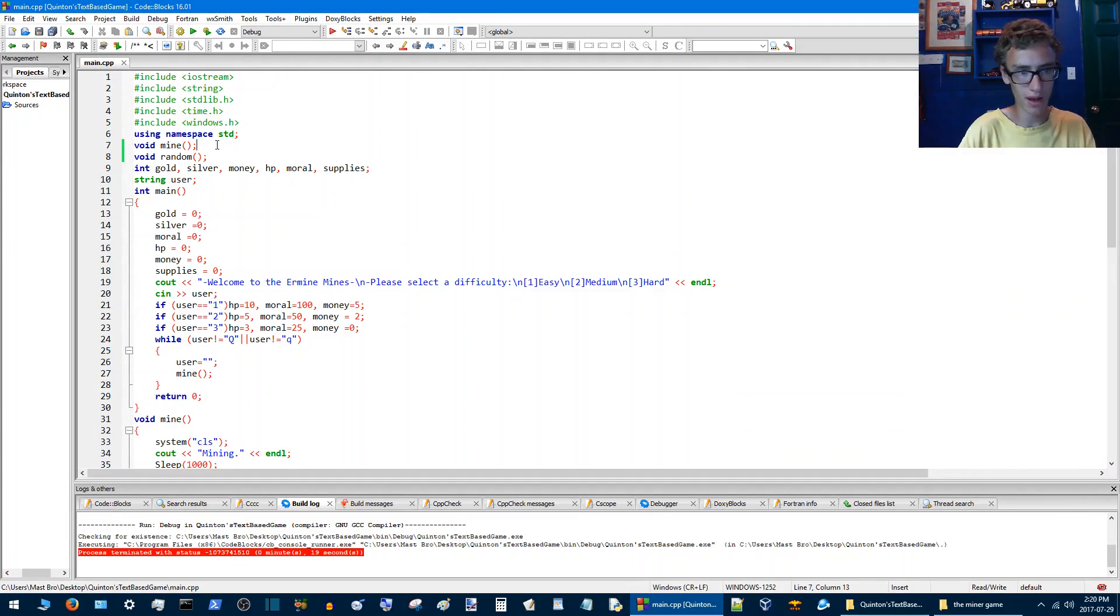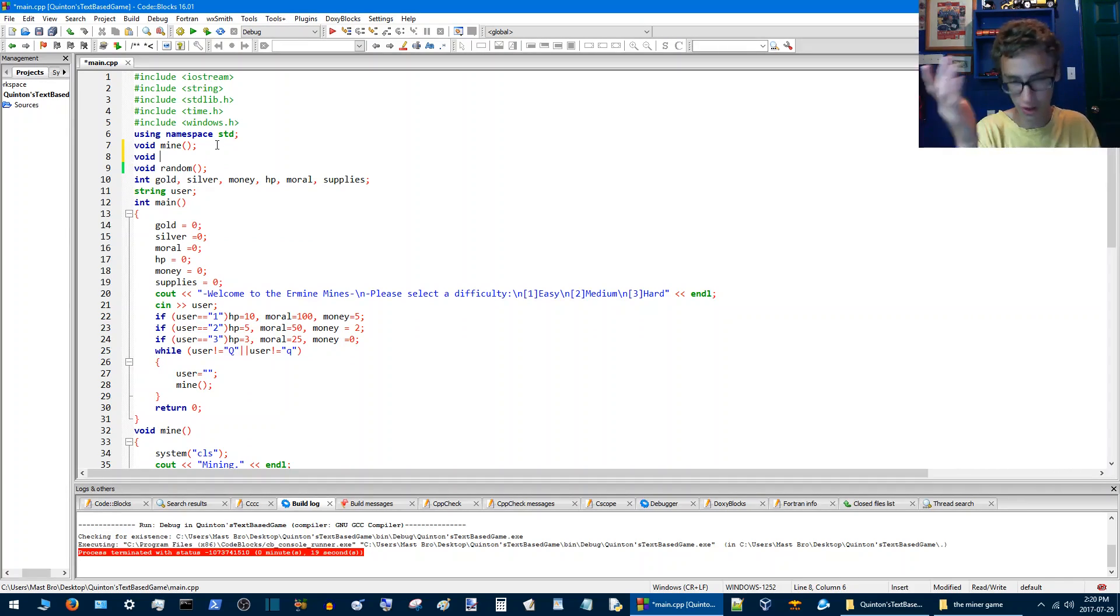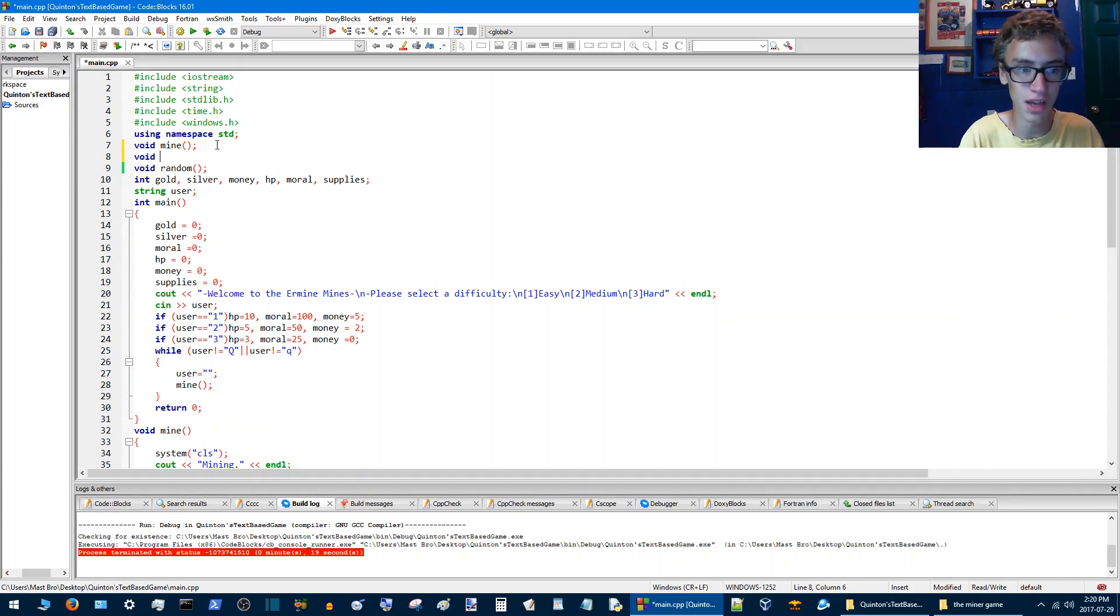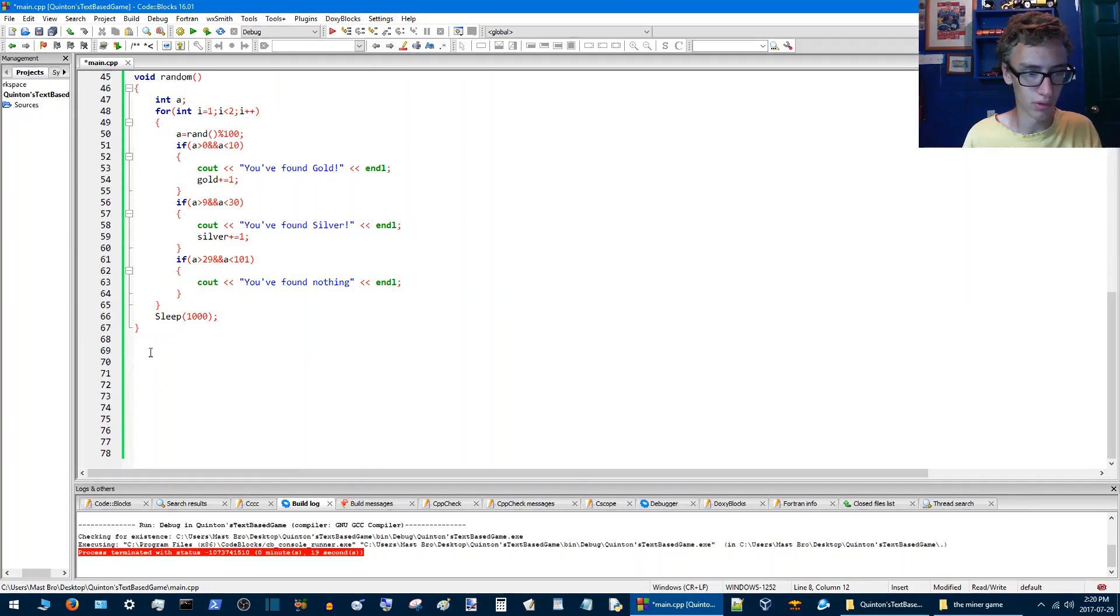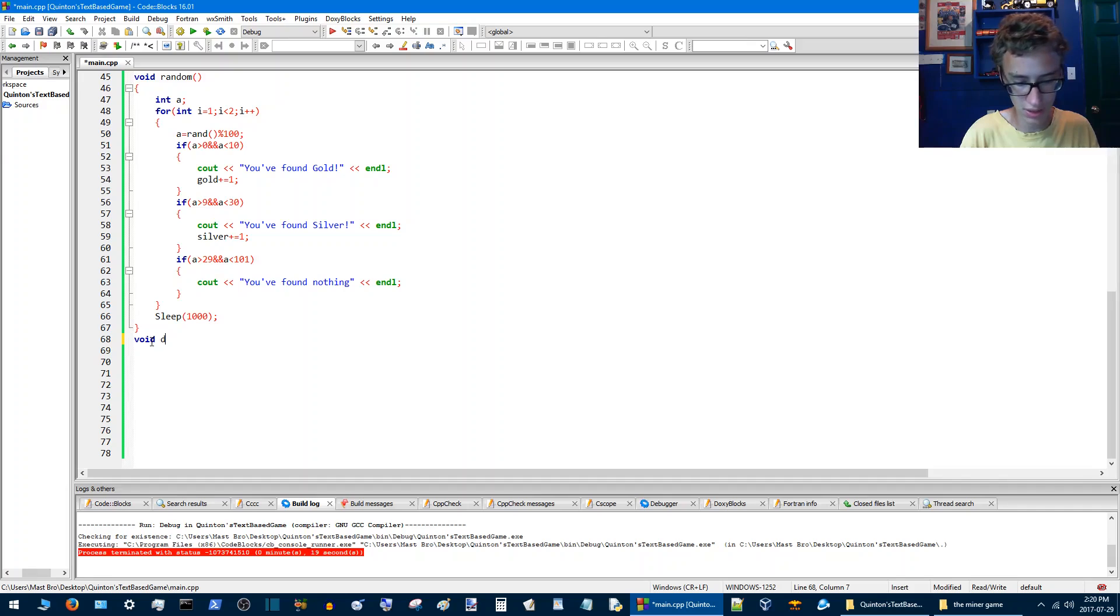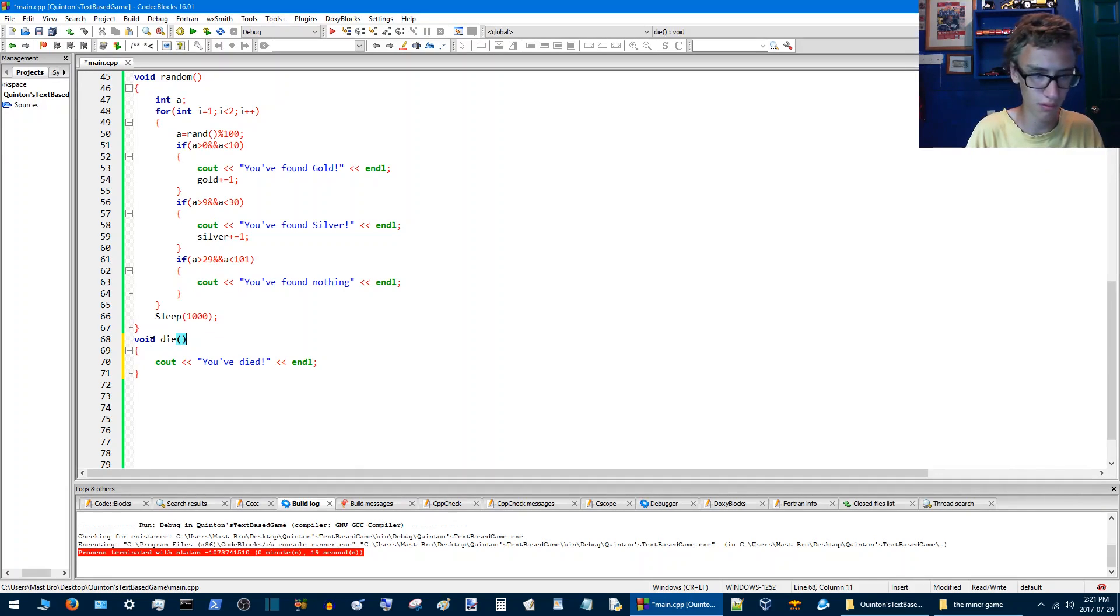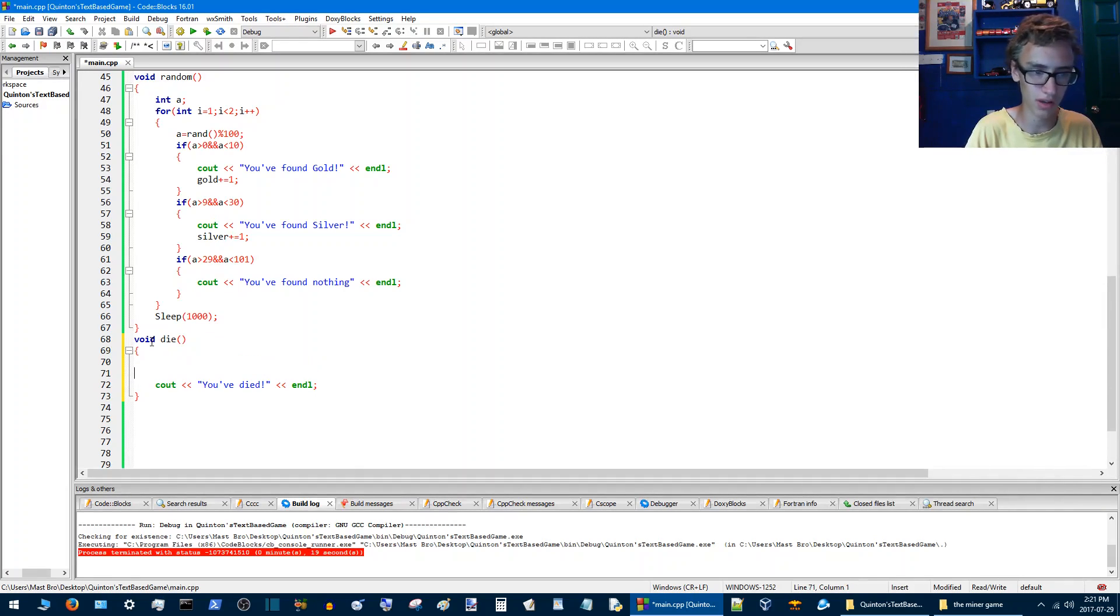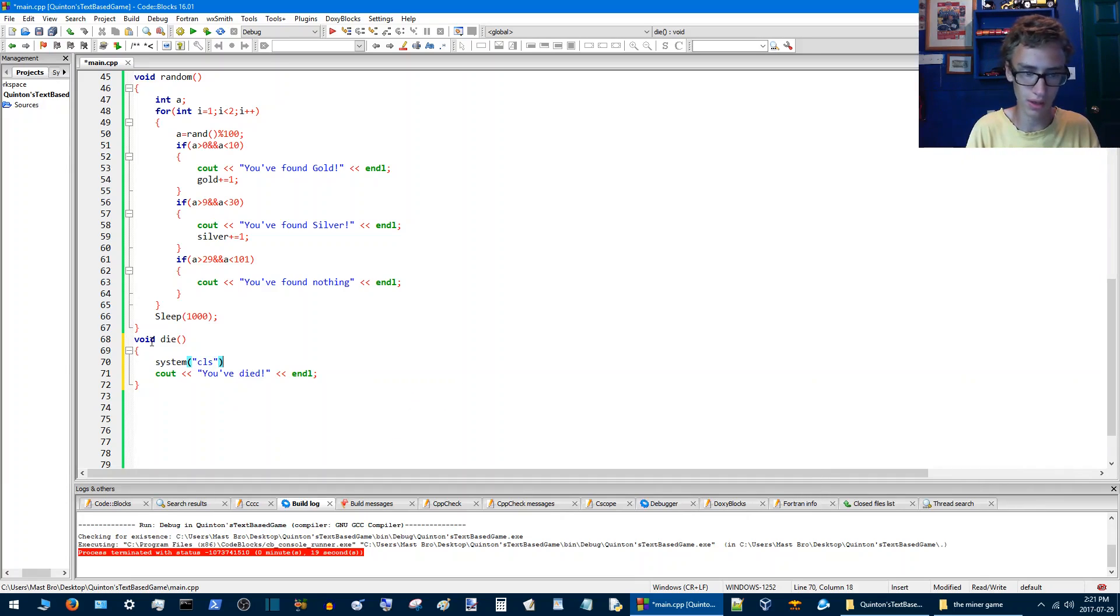So we want to add a die function. There is a probability that you can die. So we'll go die. And then we'll go void die, you've died. So what we'll actually want to start with the system CLS so that clears everything before the player dies.